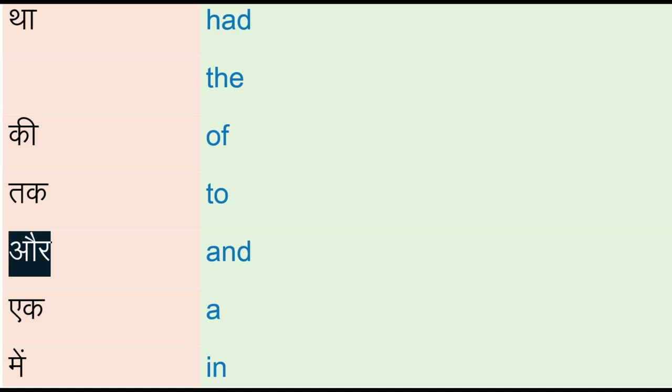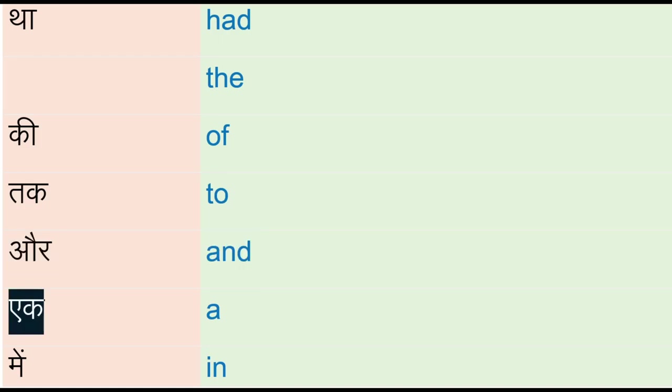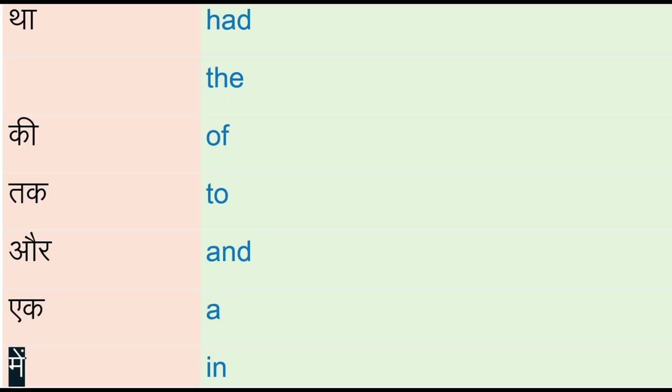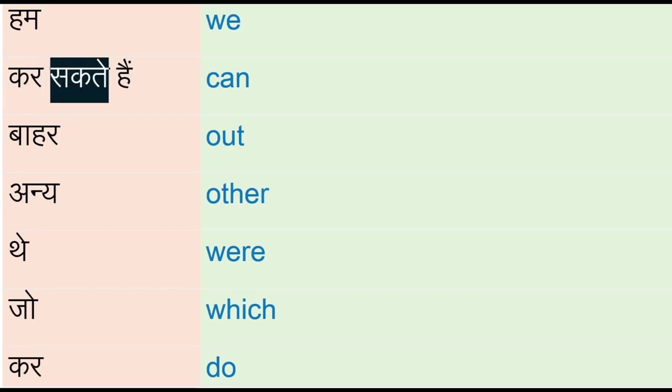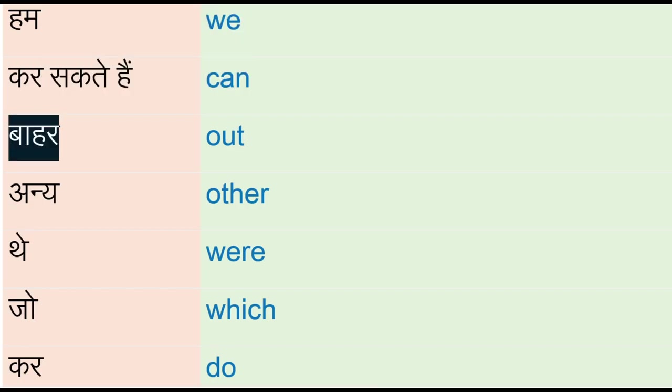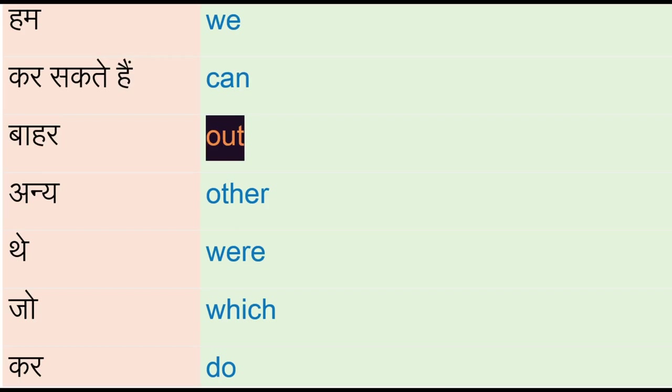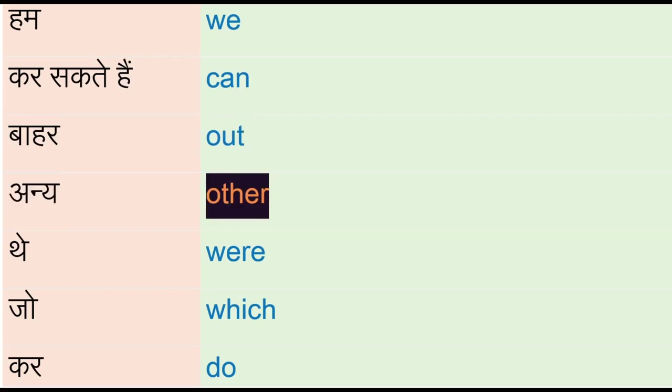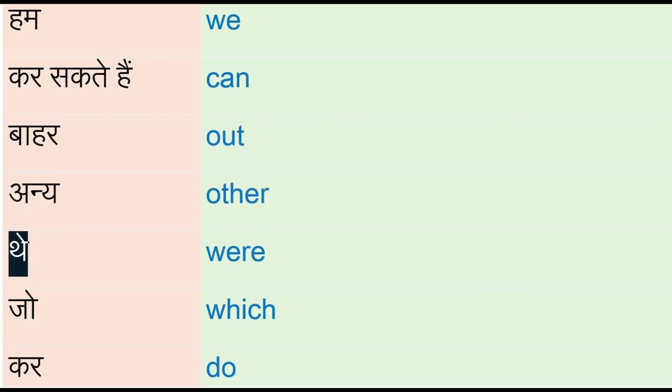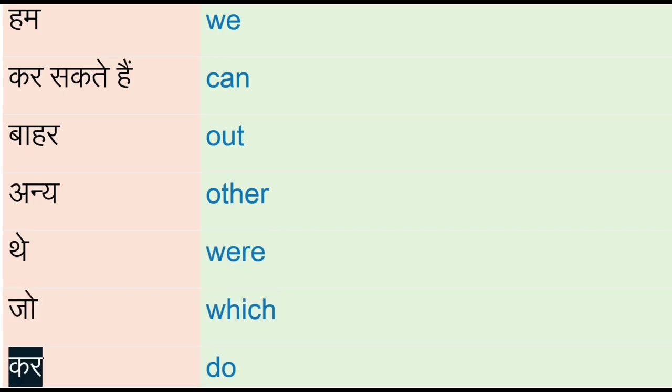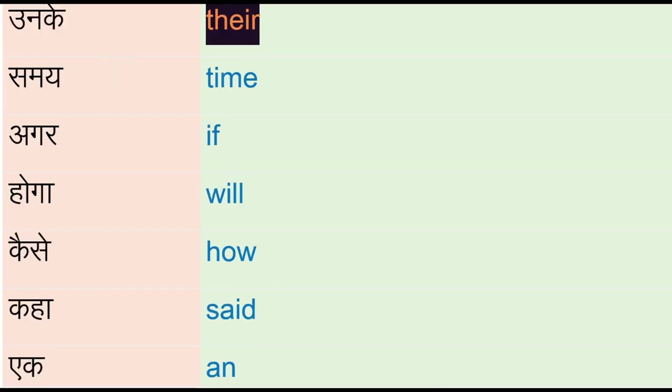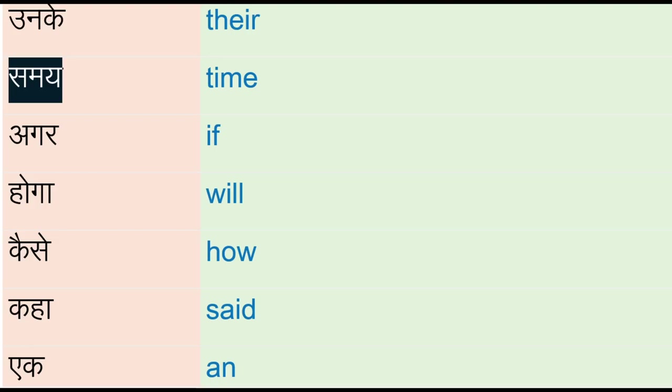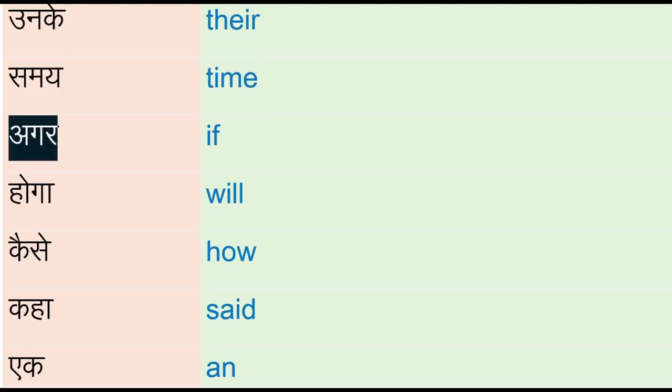Or, and, a, may - in, hum - we, kar sakte hain - can, bahar - out, an, other, thay - were, jo - which, kar - do, unke - there, samay - time, agar - if.